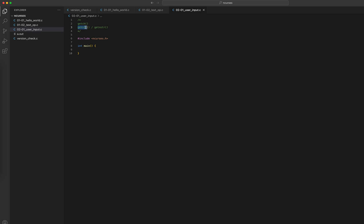The second version is string input, which is getstr, and the safer version of it is getnstr. I'll get to those later, but let's demonstrate the getch function first. My program will take user input as long as the user does not press Enter. It will keep printing in the terminal what key has been pressed. So I have my header file included and my main function here.